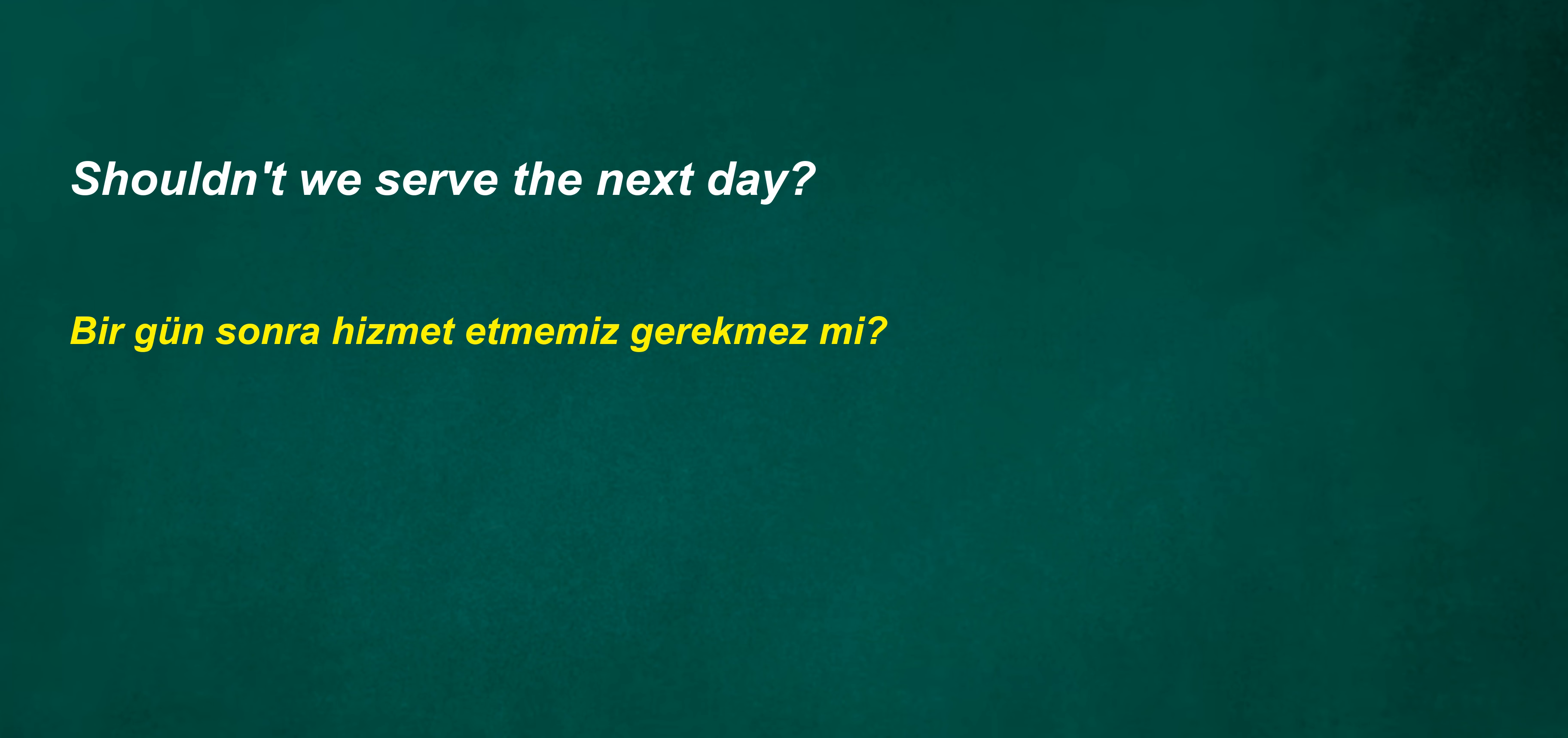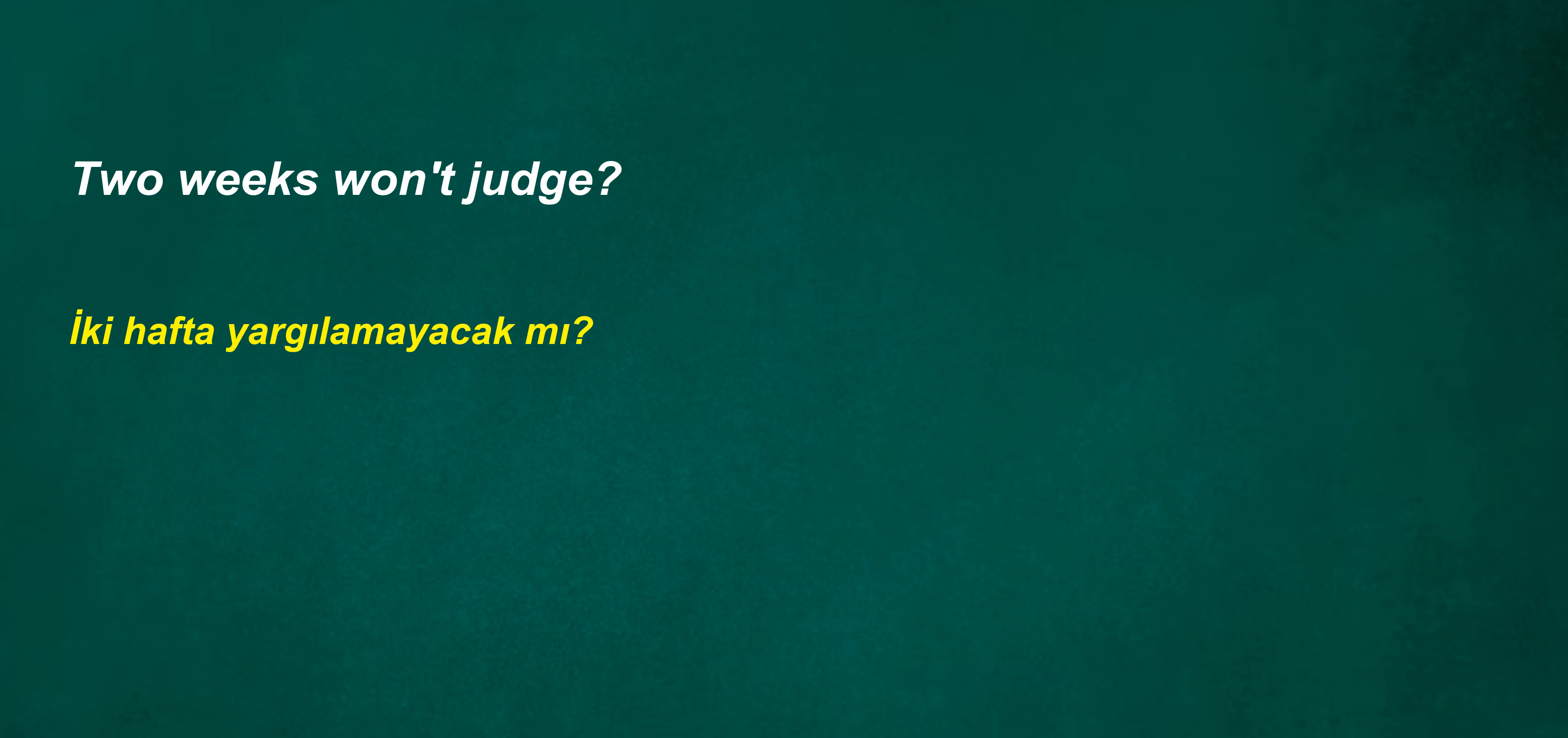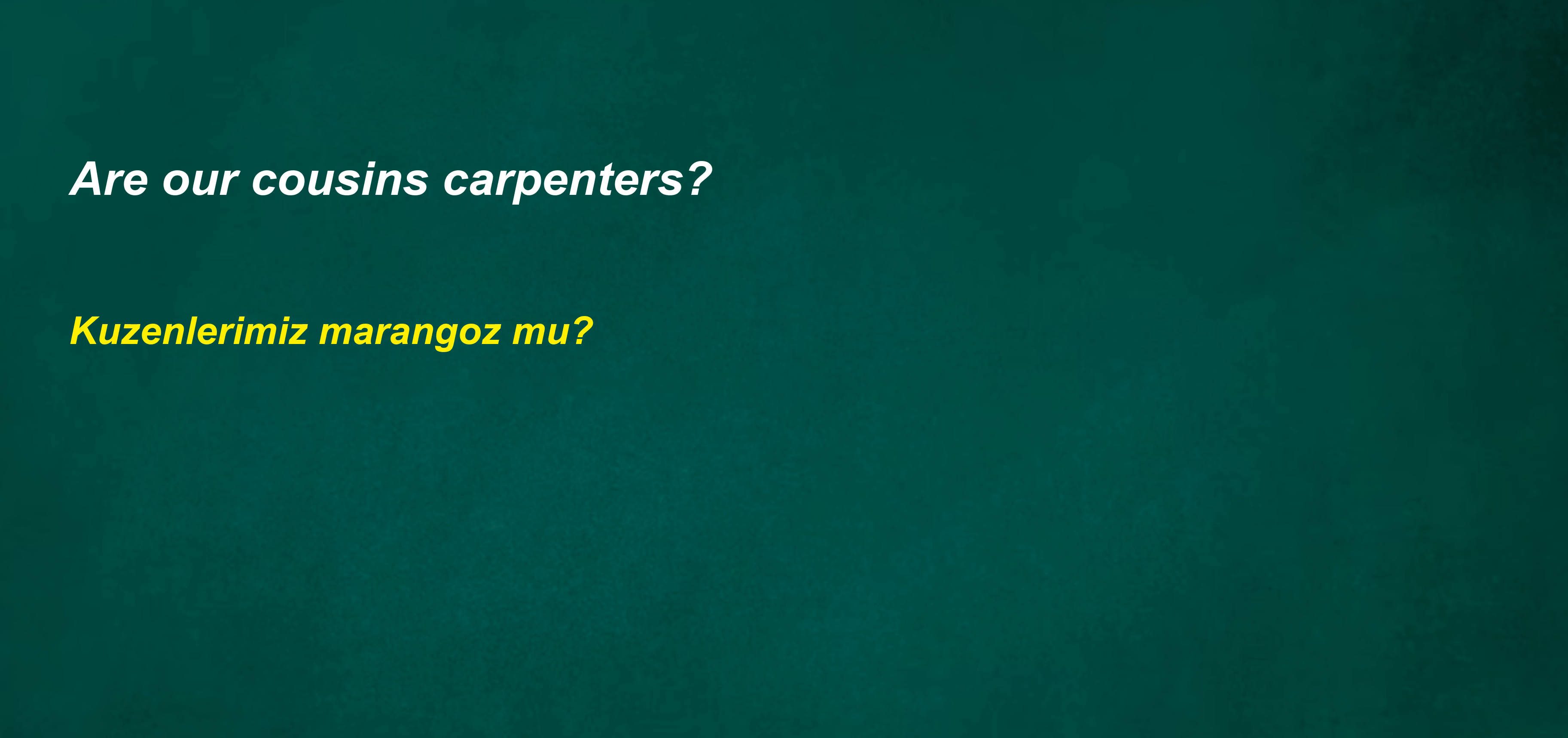Should play sooner. Shouldn't we serve the next day? Will he speak in 3 hours? I'm not sure I can do this but I'll try. 2 weeks won't judge. They received a surprise gift while celebrating their anniversary. Are our cousins carpenters? He did his homework after school.